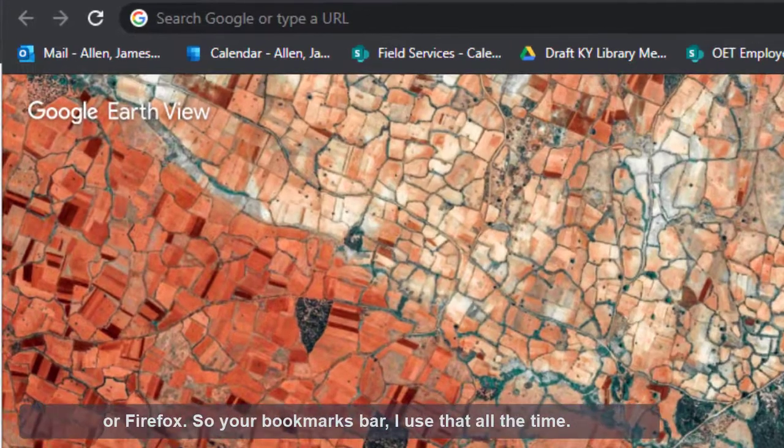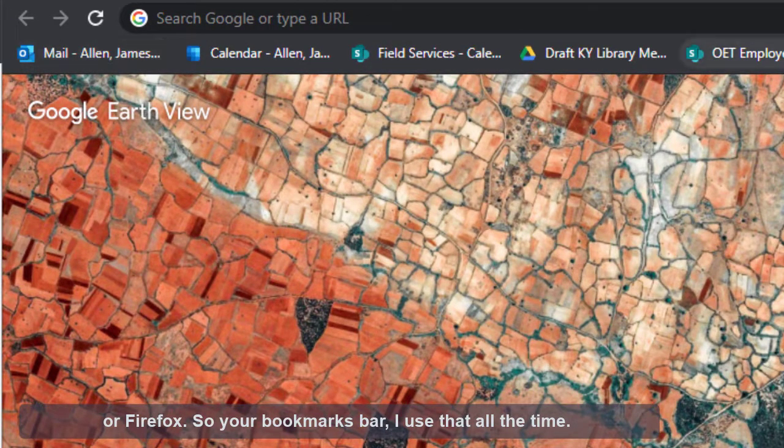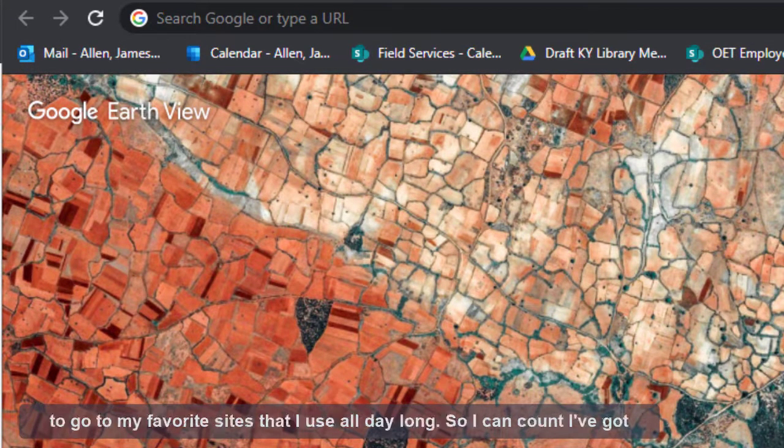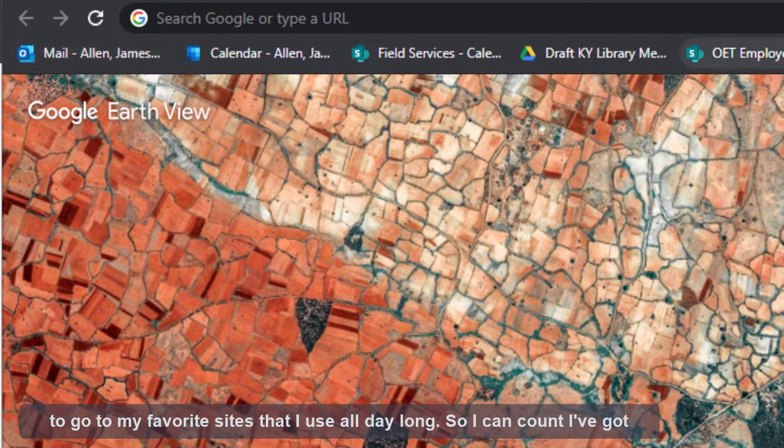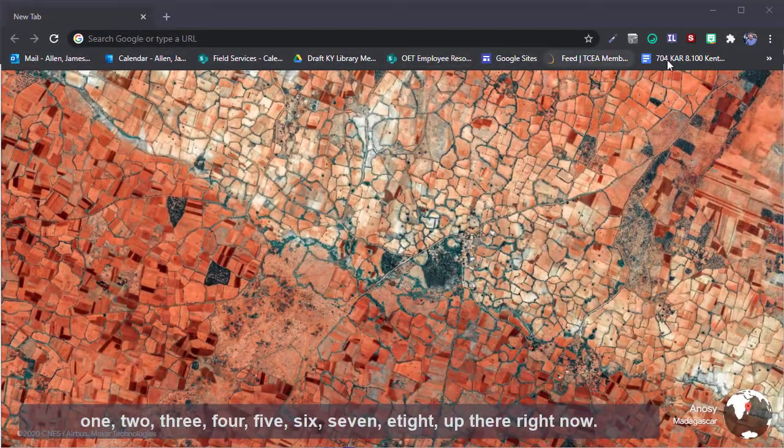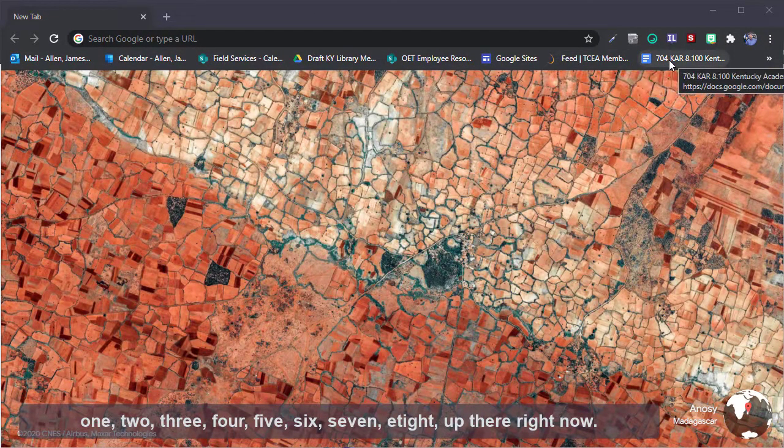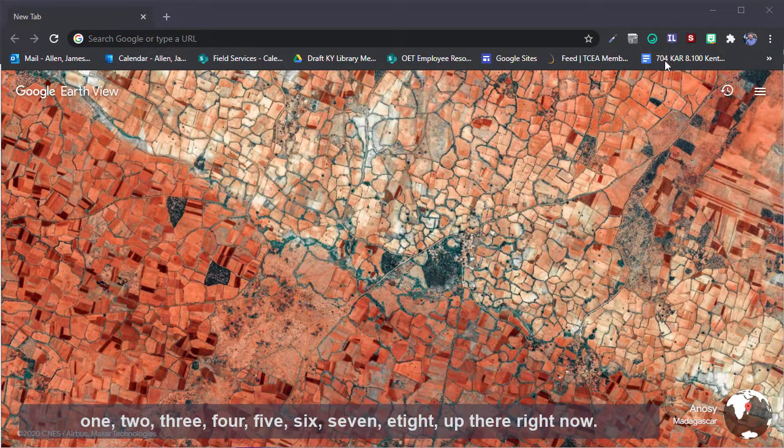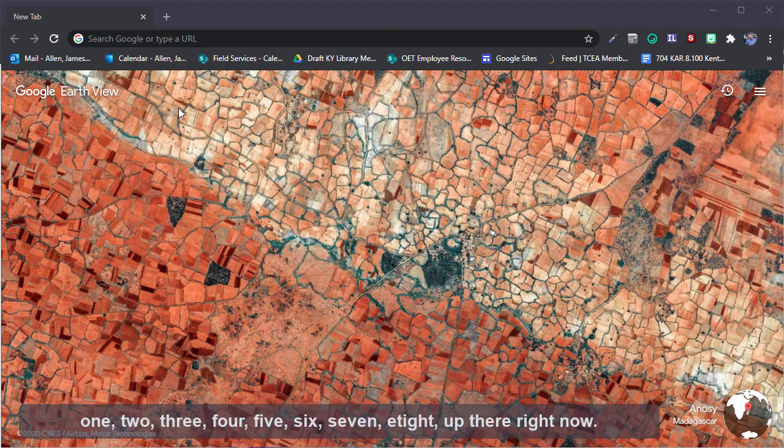So your bookmarks bar, I use that all the time to go to my favorite sites that I use all day long. I can count them - I've got about eight up there right now.